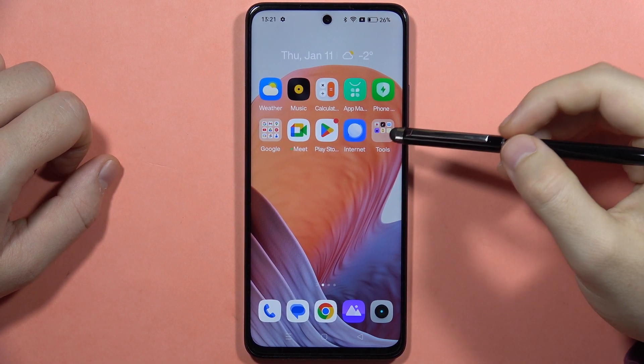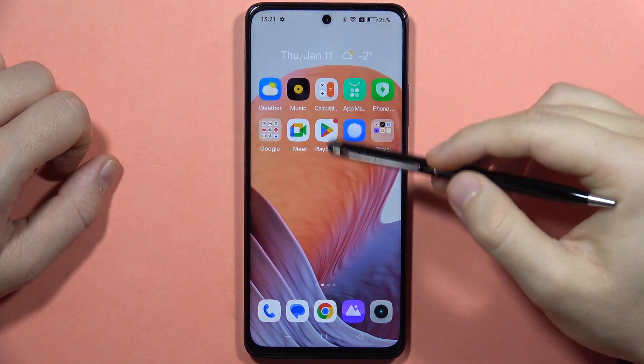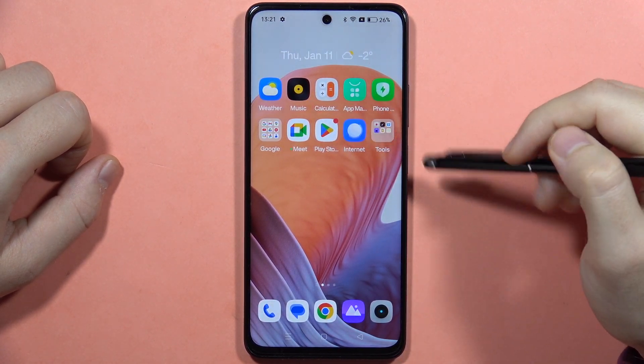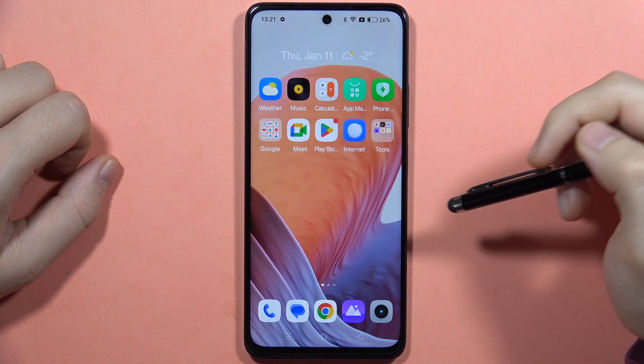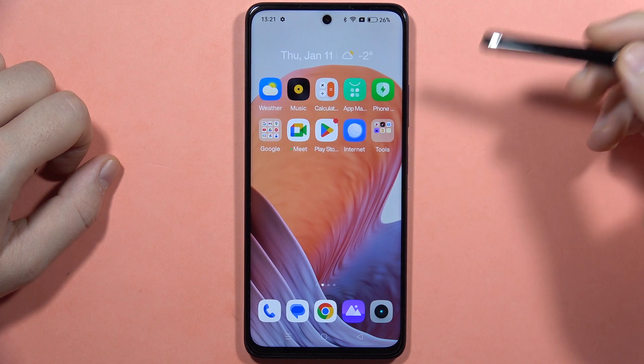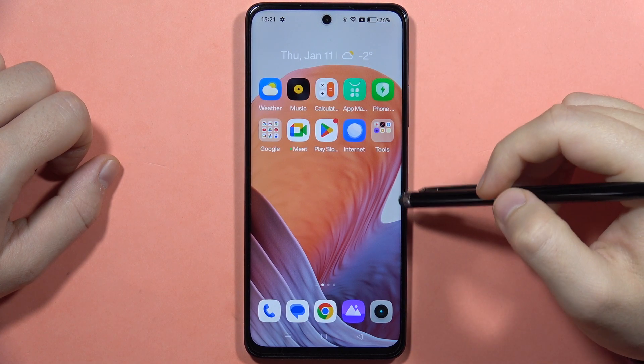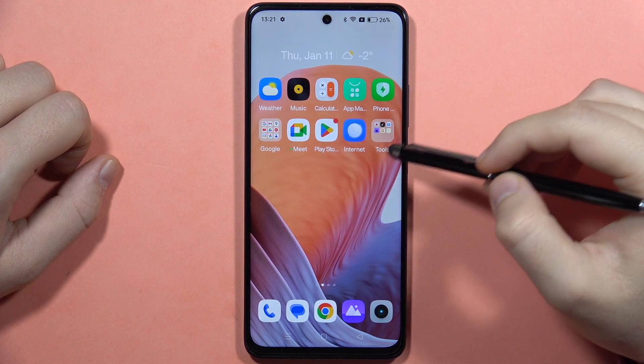Hey, if you want to create or remove home screen folders for apps on the Realme C67, first of all let me show you how I can remove them.